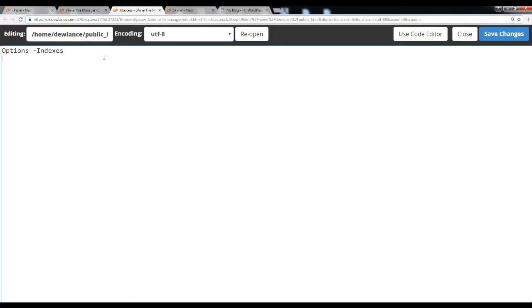Options minus Indexes. You can simply type this code.